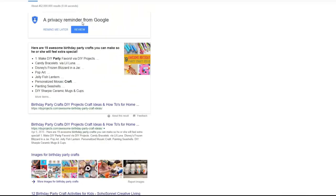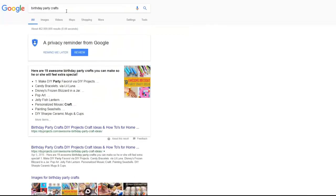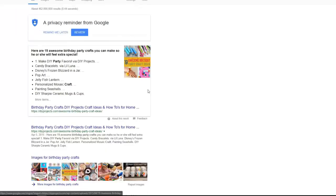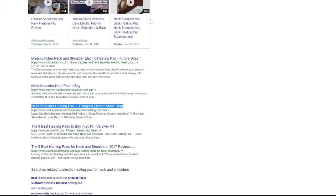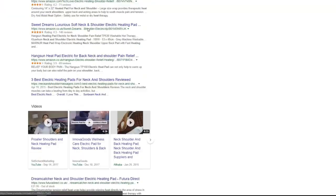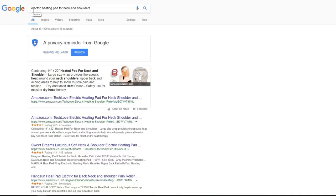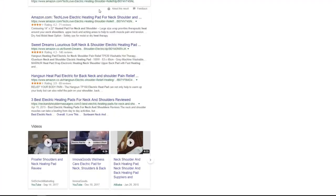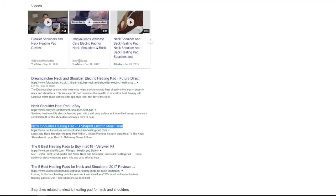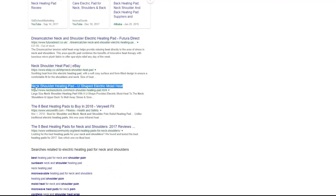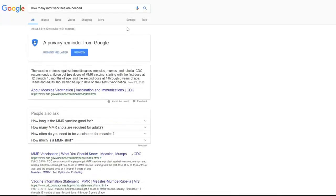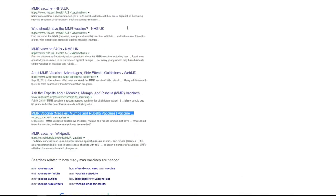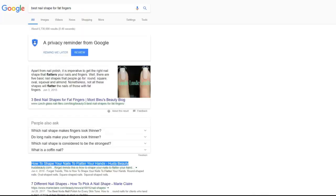Next result is reported by Mike and he got birthday party crafts keyword and he told us that it was not really easy as you see the competition is crazy huge here but he was able to get this result in three months for his client. Next result for keyword electric hitting pad for neck and shoulders is number eight on first page of Google.